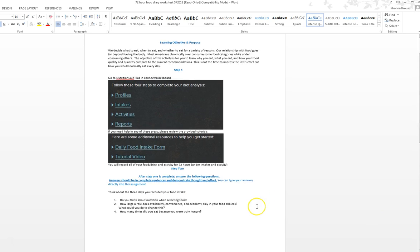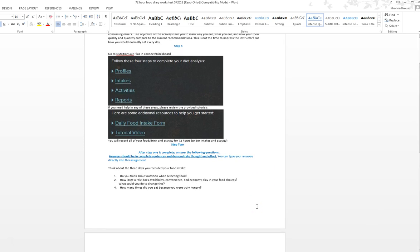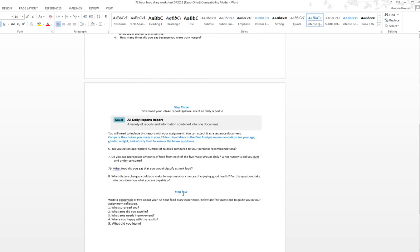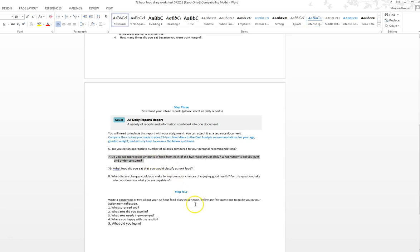As you're completing the assignment in NutriCalc Plus, when you're done recording all your food, you're going to ask yourself these questions. These need to be answered in complete sentences and demonstrate thought and effort. The next part is when you print your reports, you are going to evaluate what you ate against current recommendations. You're going to see where you were successful and where you fell short. I definitely want you to pay more attention to whether you eat appropriate amounts from each category.